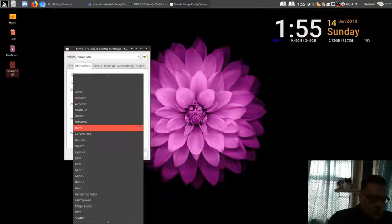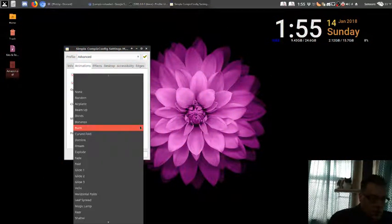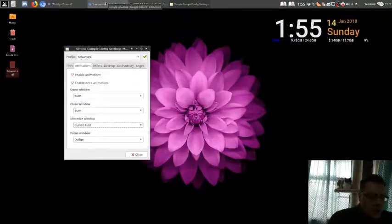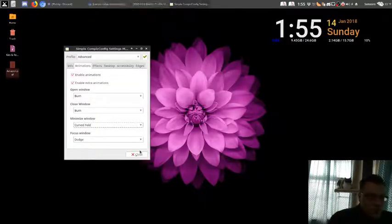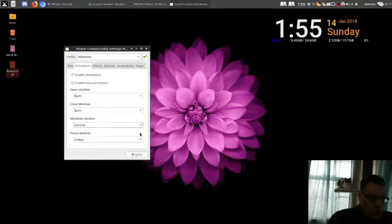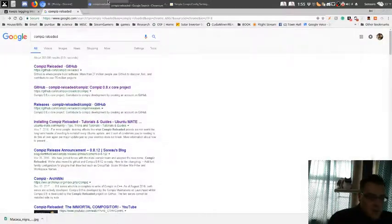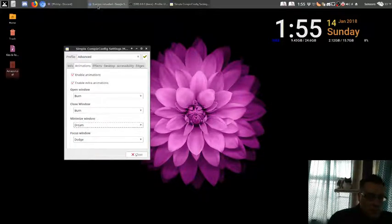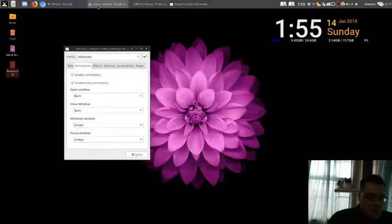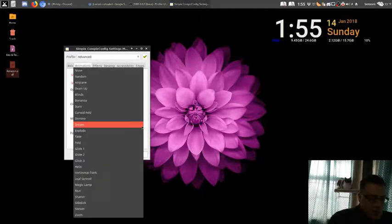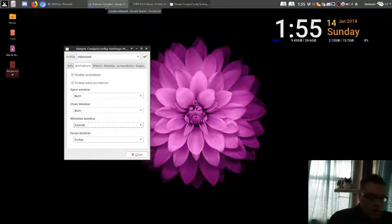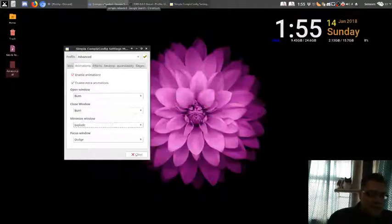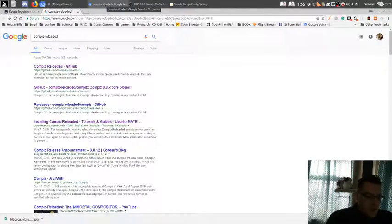Curved fold. Let's try that. Oh, that's okay. That's mellow. Domino. I think I know what this is. Nope. Oh, I didn't know what that was. Okay, that's cool. A dream. Yeah, okay. That probably needs slowing down. Explode! Oh, I like that one. That's a cool one. That's some Matrix shit right there.